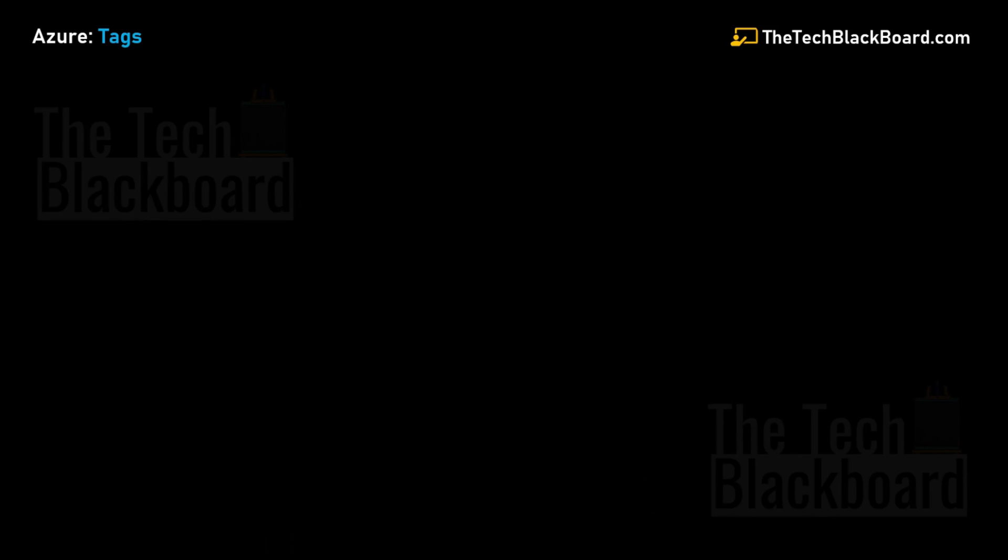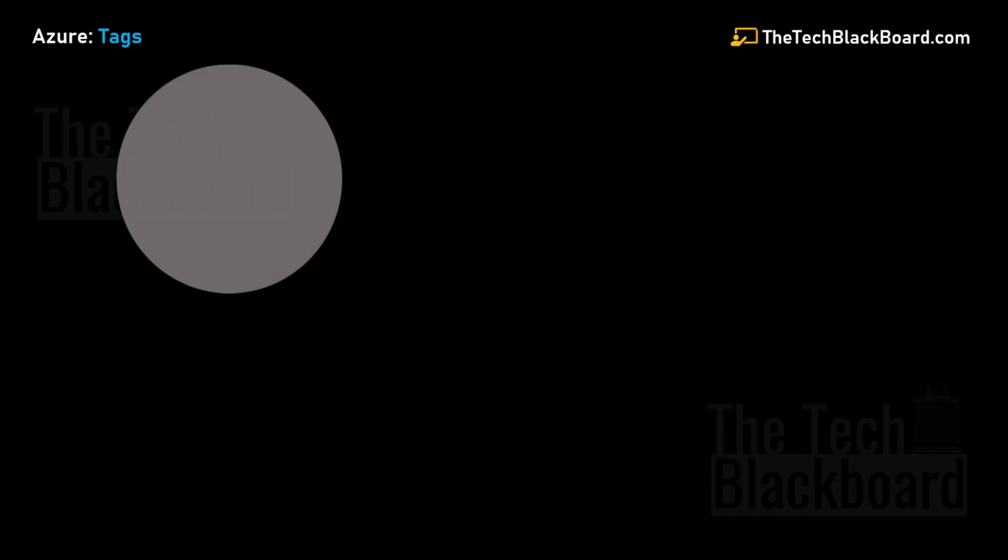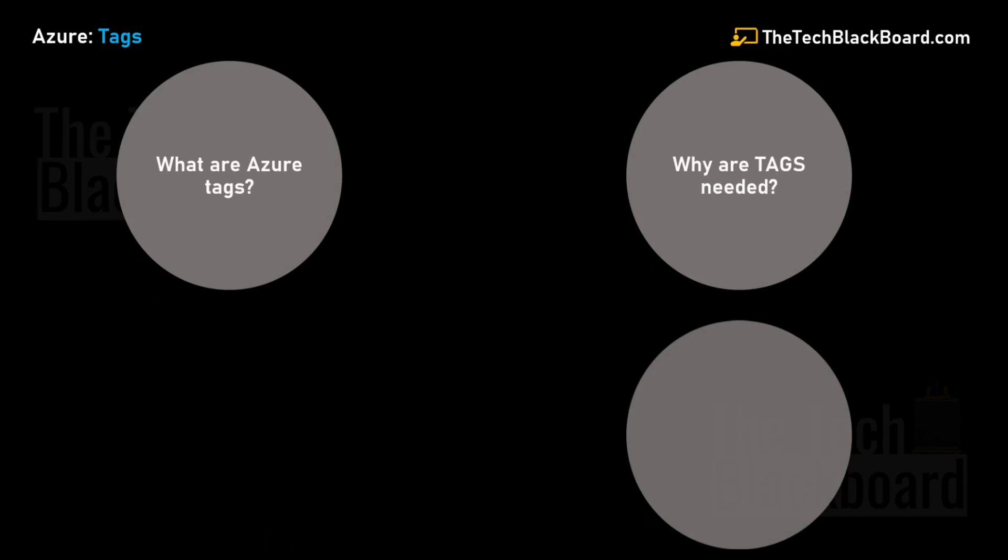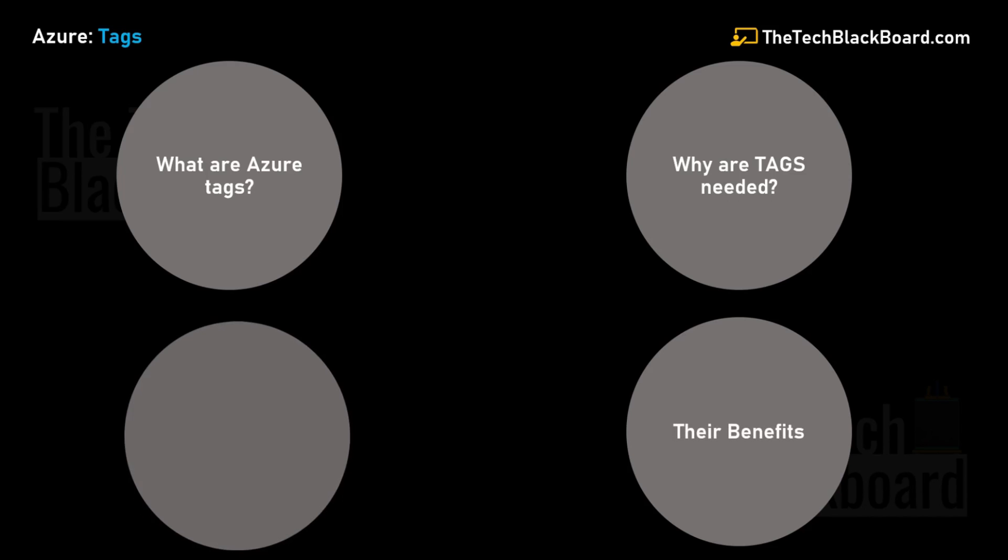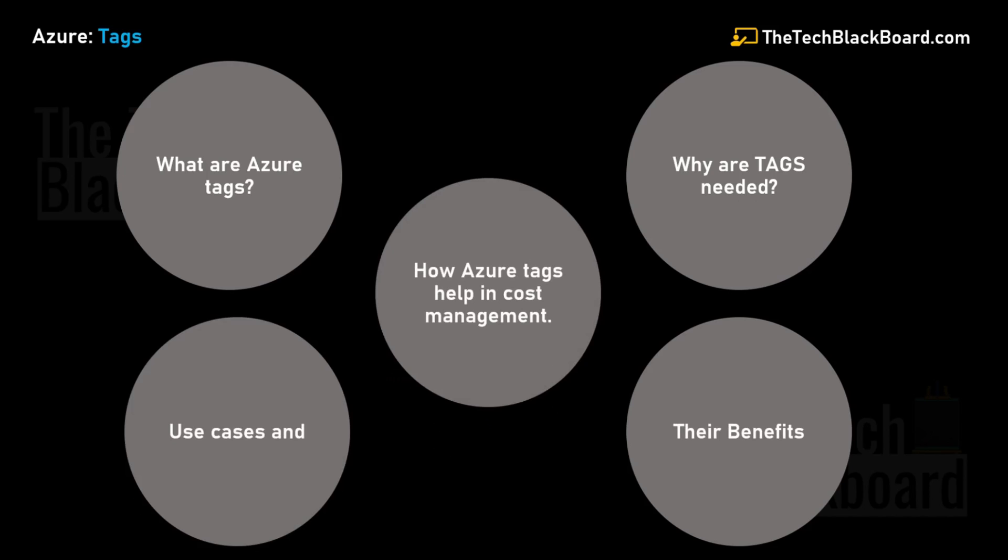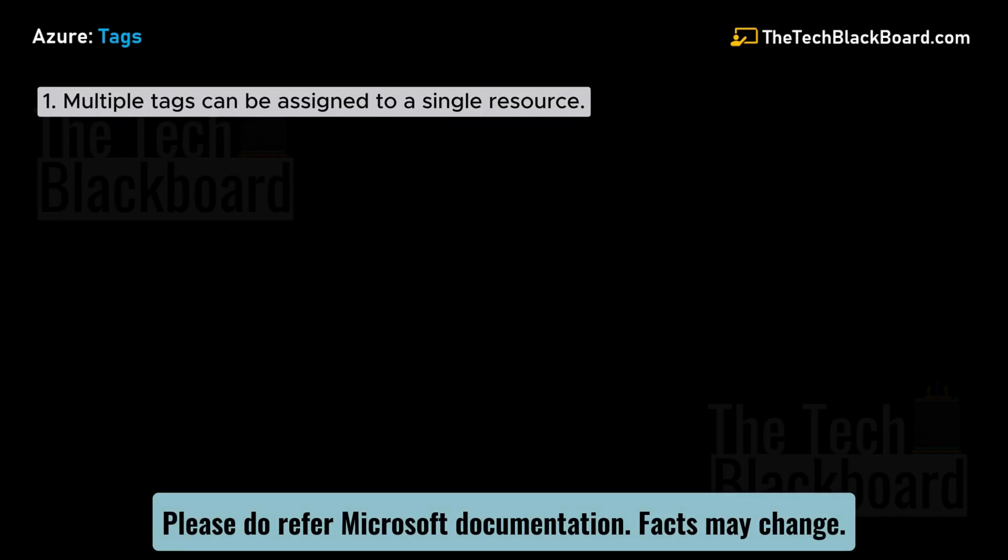Until now, we've understood what are Azure tags, why these tags are needed, their benefits and use cases, and how Azure tags can help in cost management. Now, as promised, let me give you some cool facts about Azure tags.